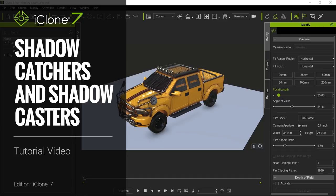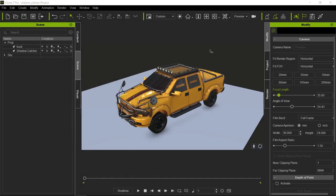Hello everyone and welcome to another iClone 7 Academy tutorial. Today's topic will be Shadow Catchers and Shadow Casters.